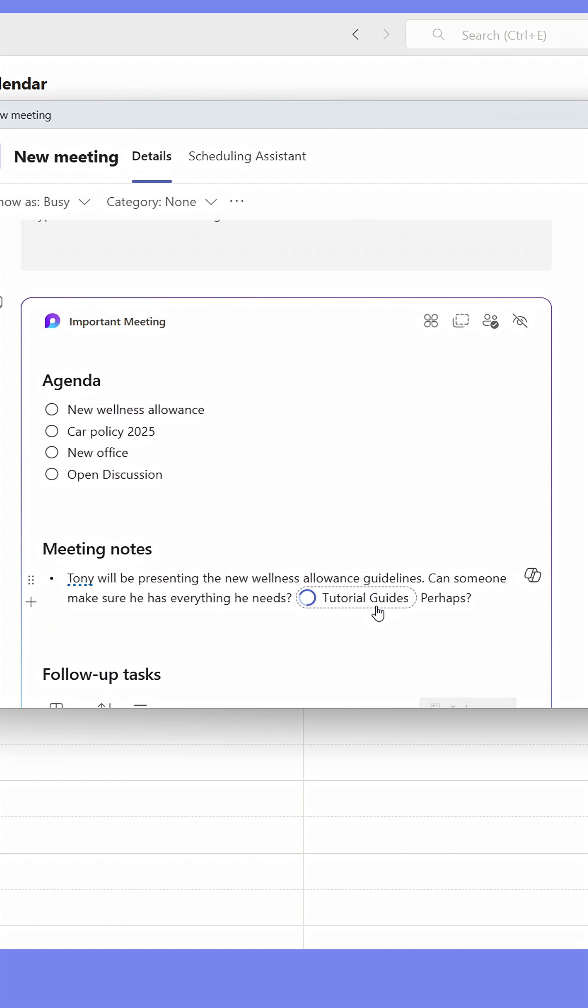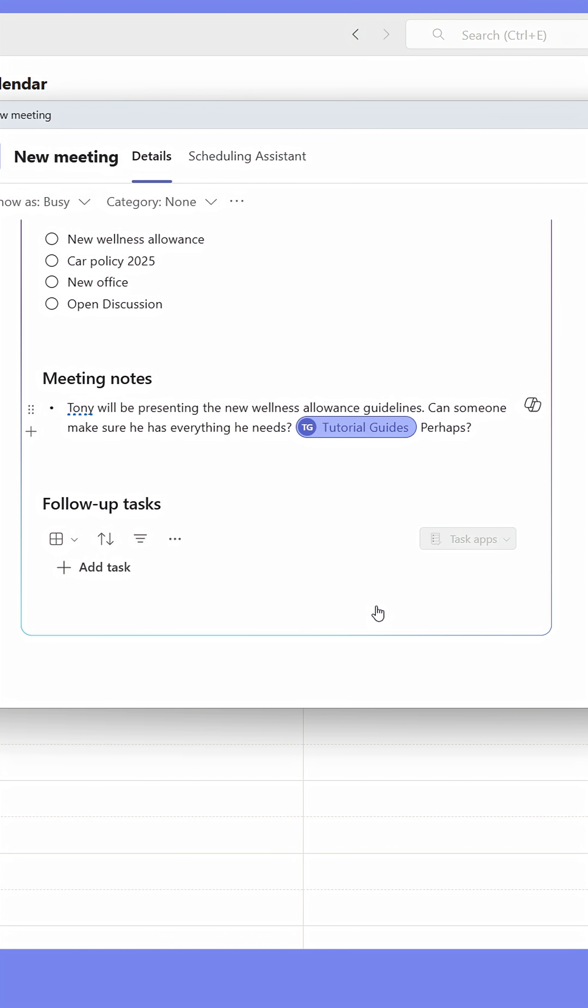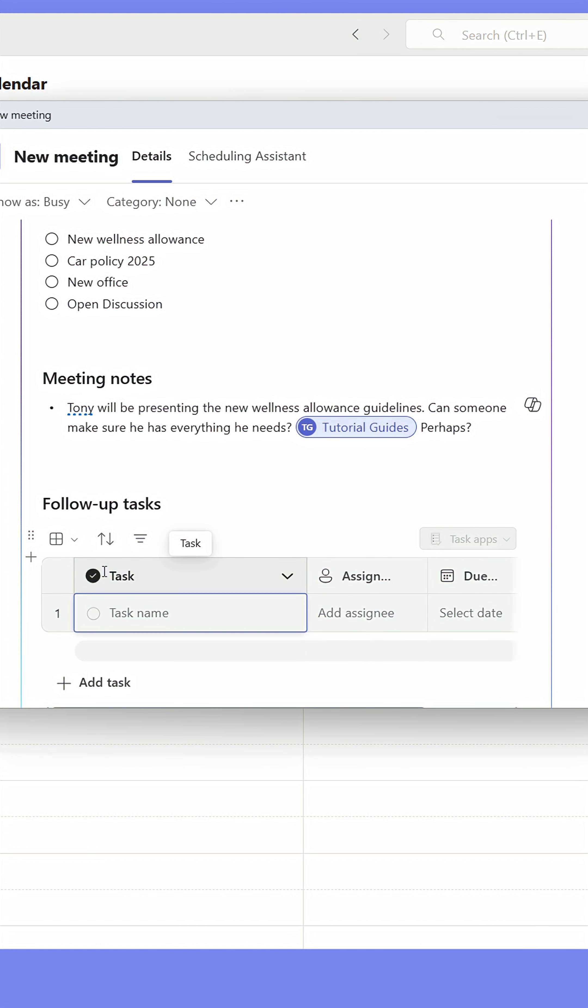The notification comes in the form of an email, but only to the person who was tagged. You can also add follow-up tasks directly from here, but we'll do that later.